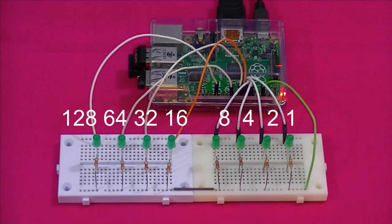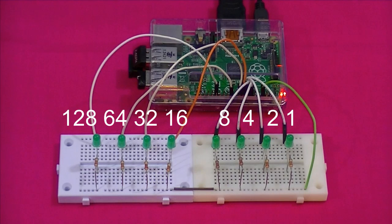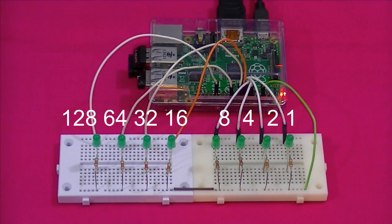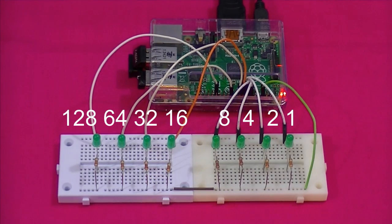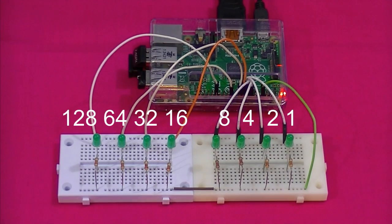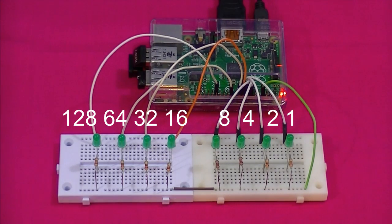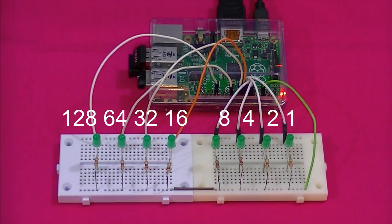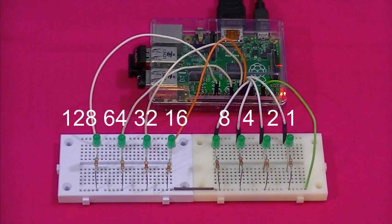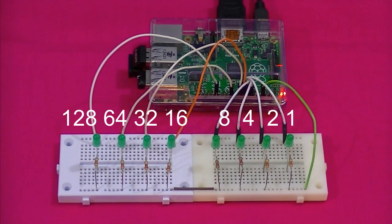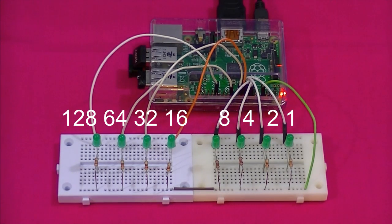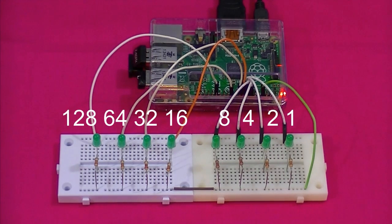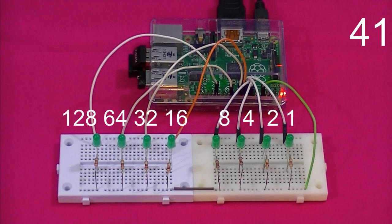Okay, now that we know how to convert a binary number to decimal. Let's look at how to convert a decimal number to binary. I'm going to use the Raspberry Pi again. And this time I've written a small piece of code to generate a random decimal number. For us to convert and then output as a binary number.